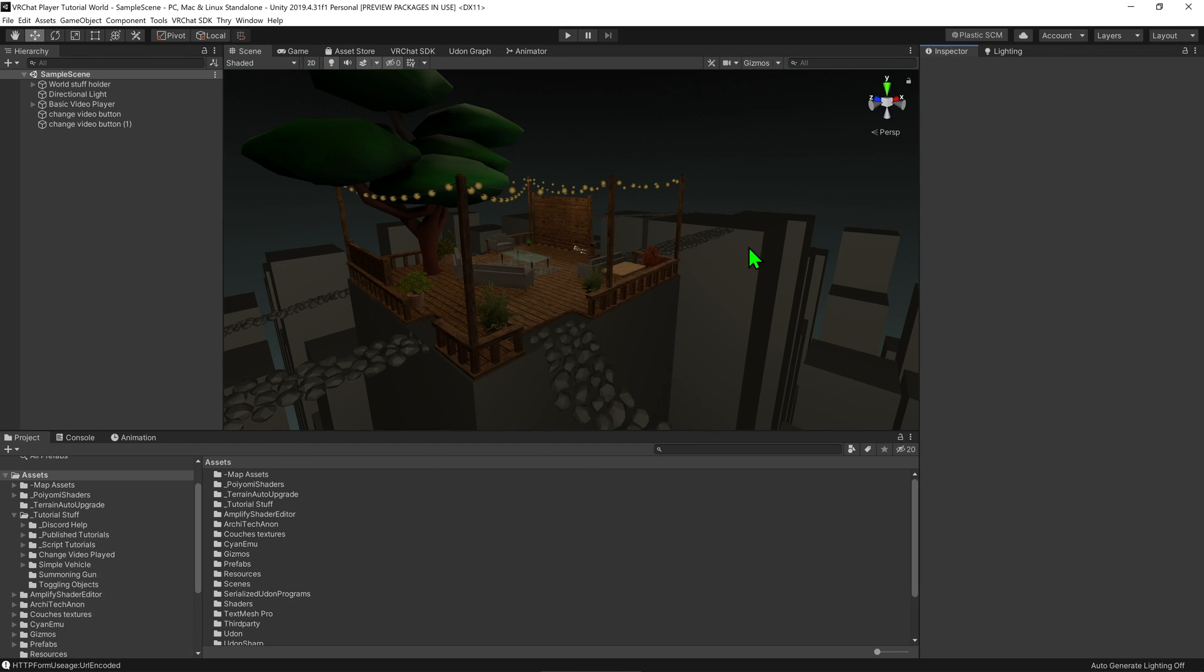Here I have a world using an old SDK, and I would like to update it to the latest. Here's how to do so.